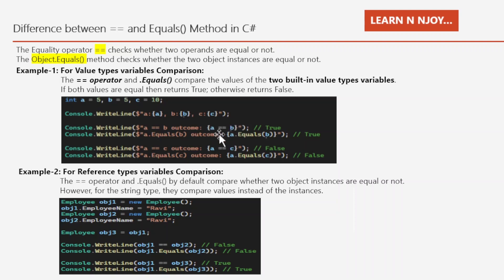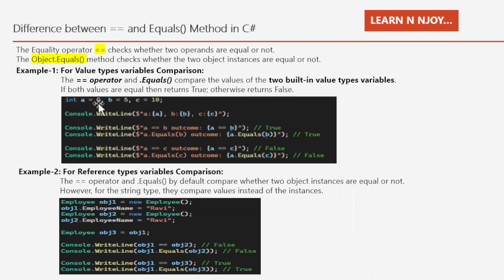Using the double equal operator to compare a and b, and then the dot equals method for the same comparison. If you see the outcome, it is giving the true value for both operations — whether we use the double equal operator or dot equals method — because a is equal to 5 and b is equal to 5. And when we compare a with c, since c is 10, both the double equal operator and dot equals method give us false.